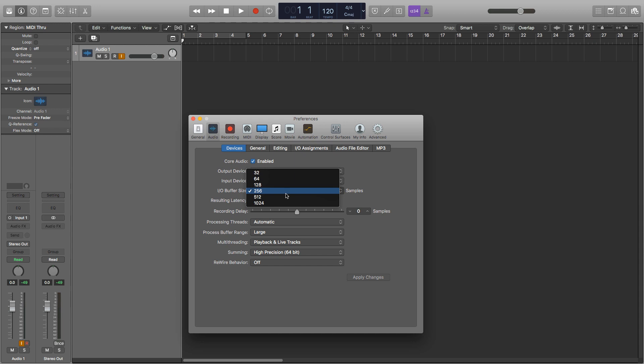In order for Logic or any DAW to function on a high buffer rate you'll need a good processor. 256 is considered the average and it's easy to work with for both processing and recording.